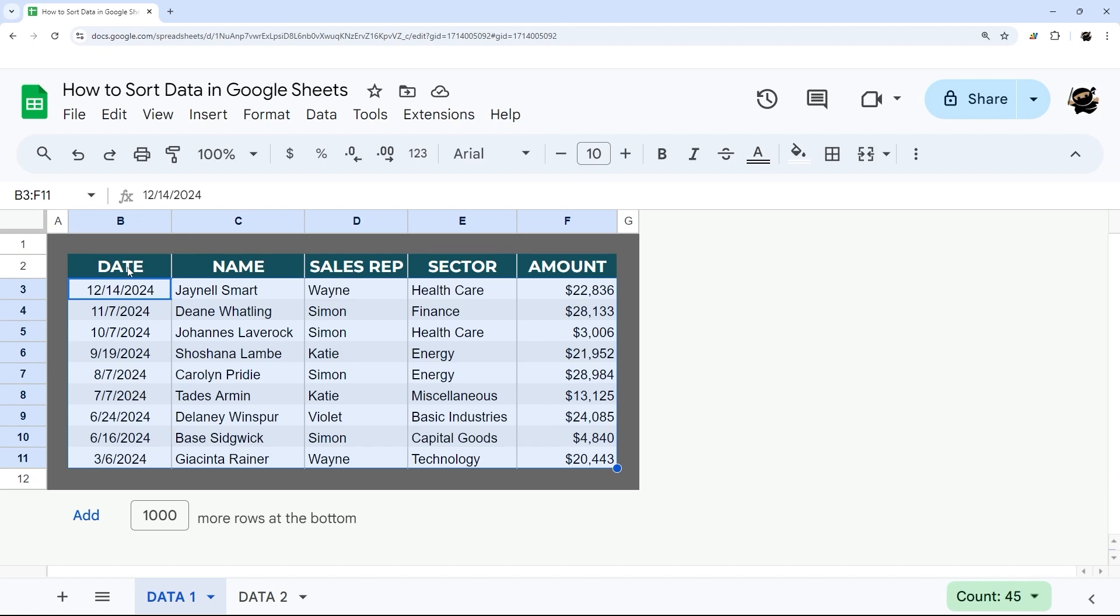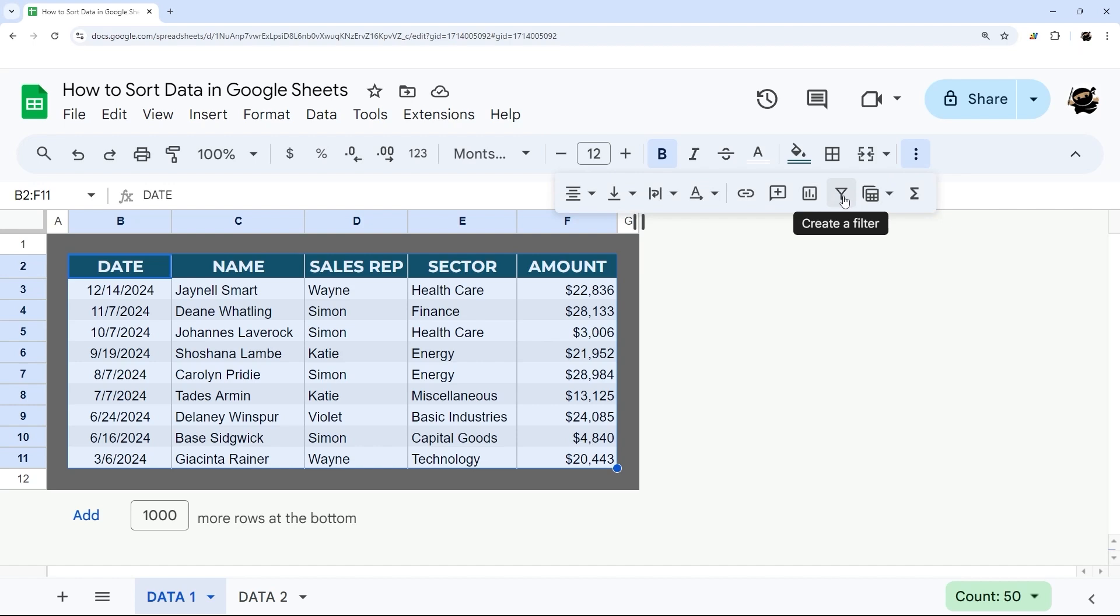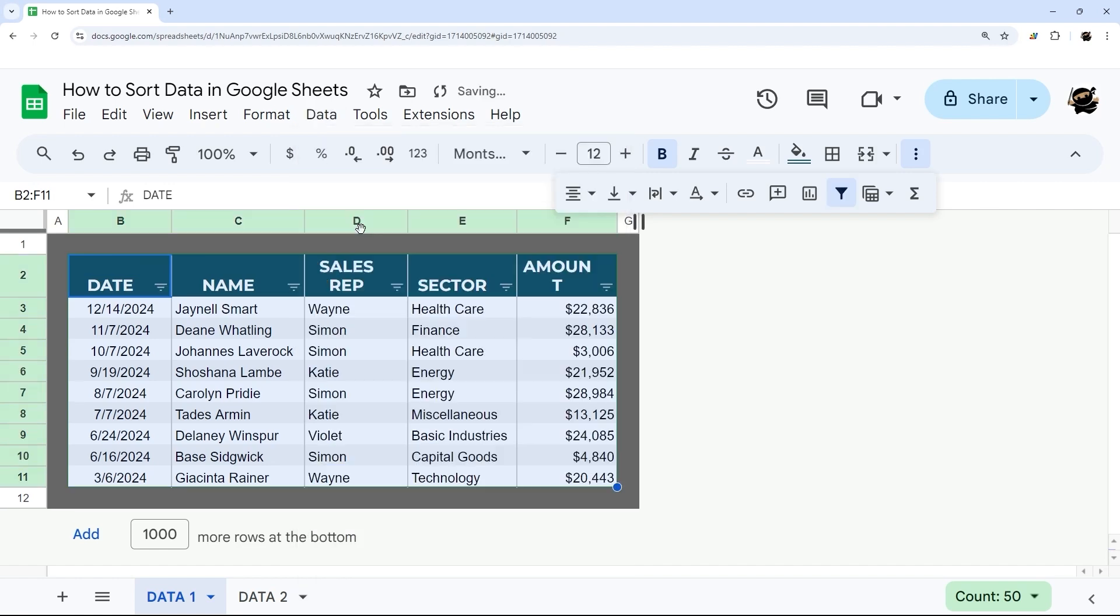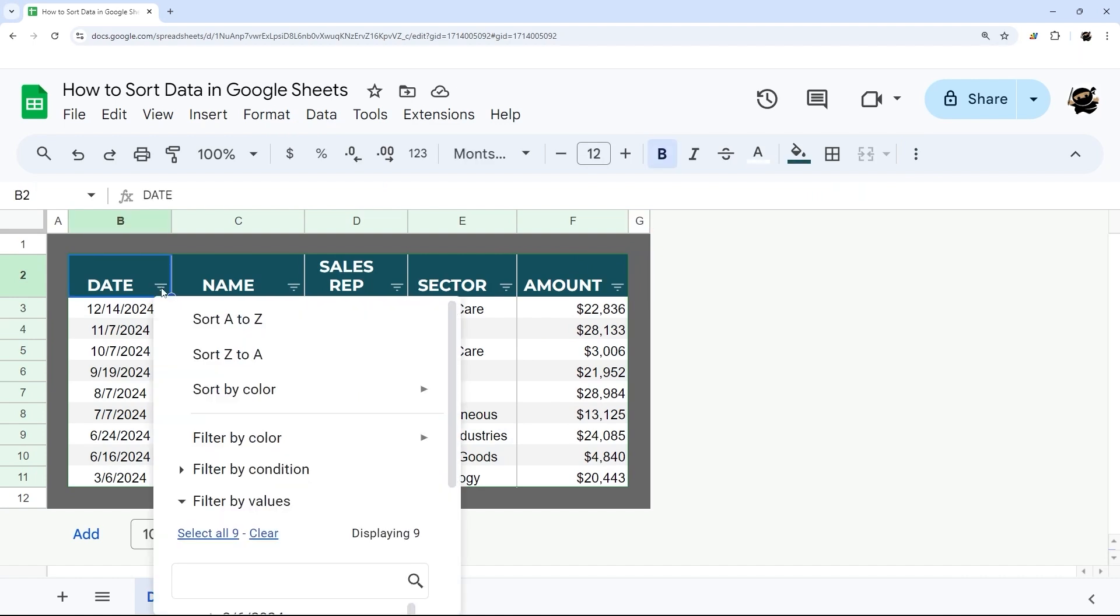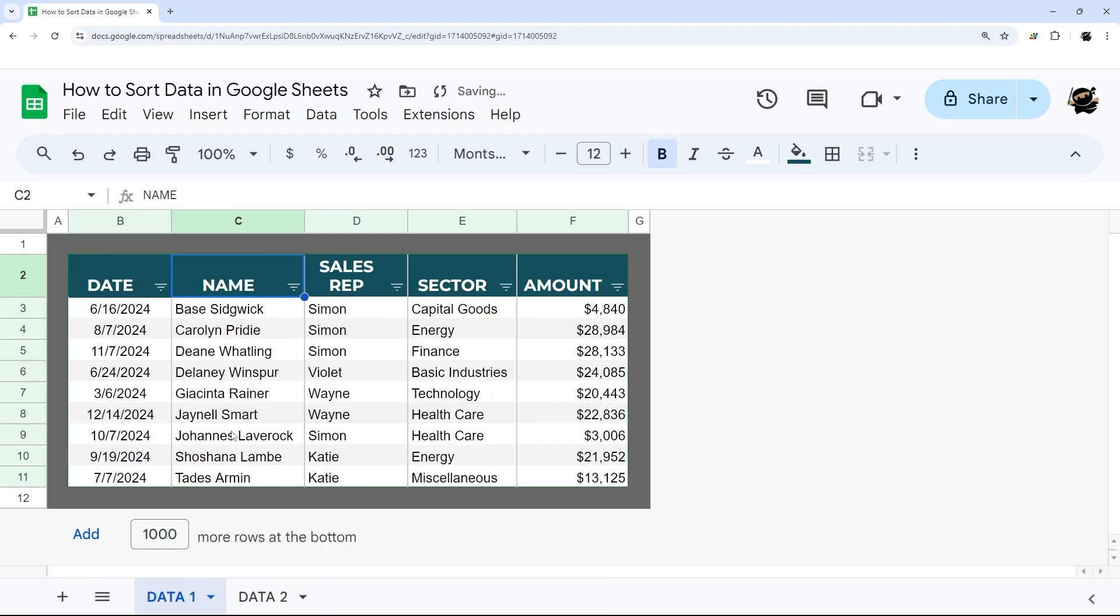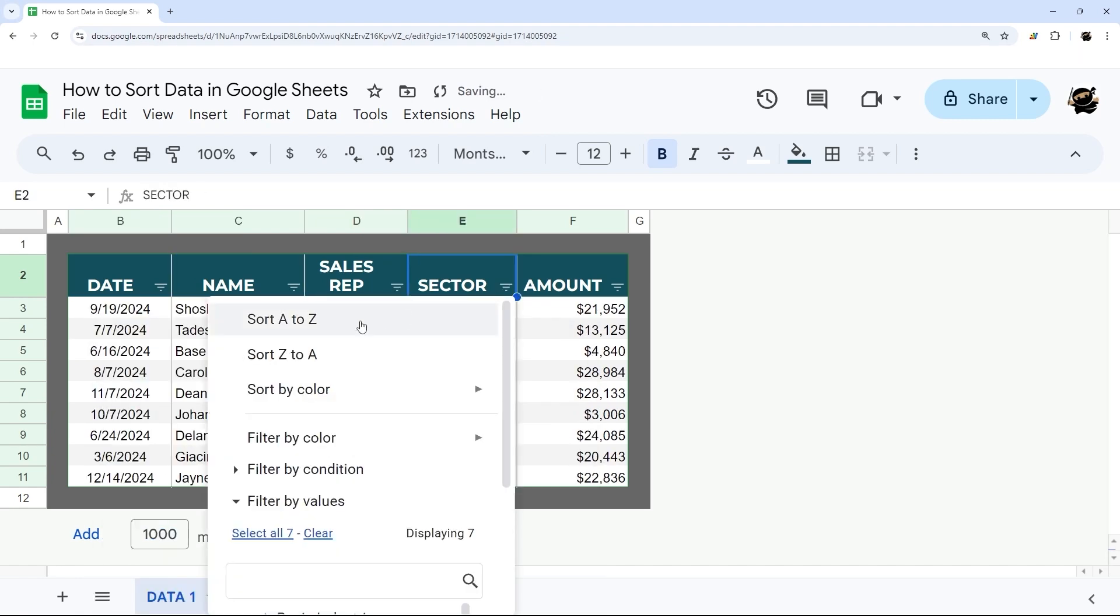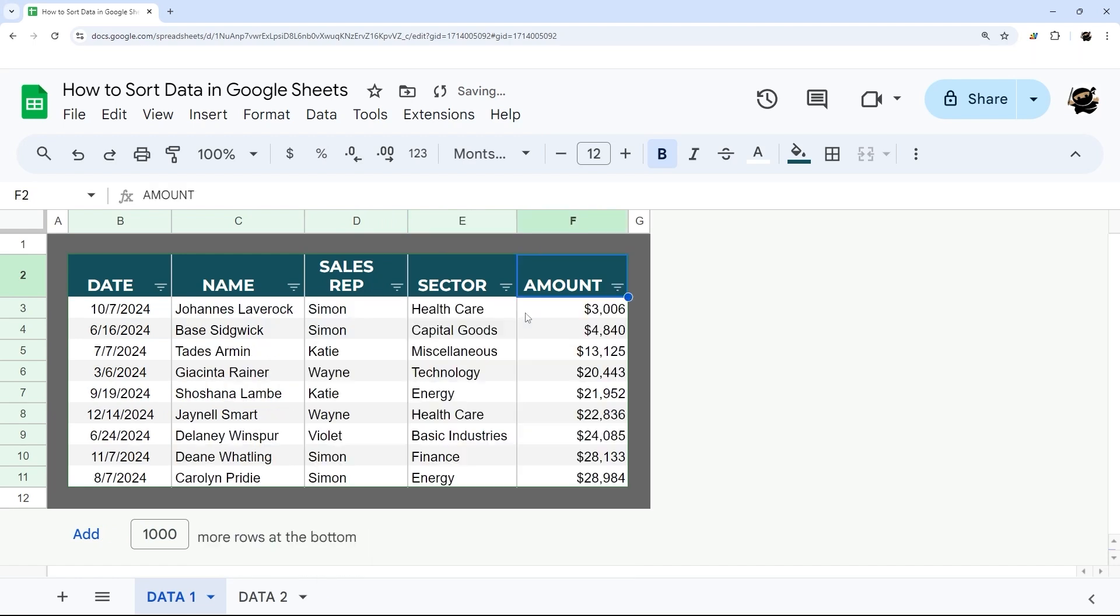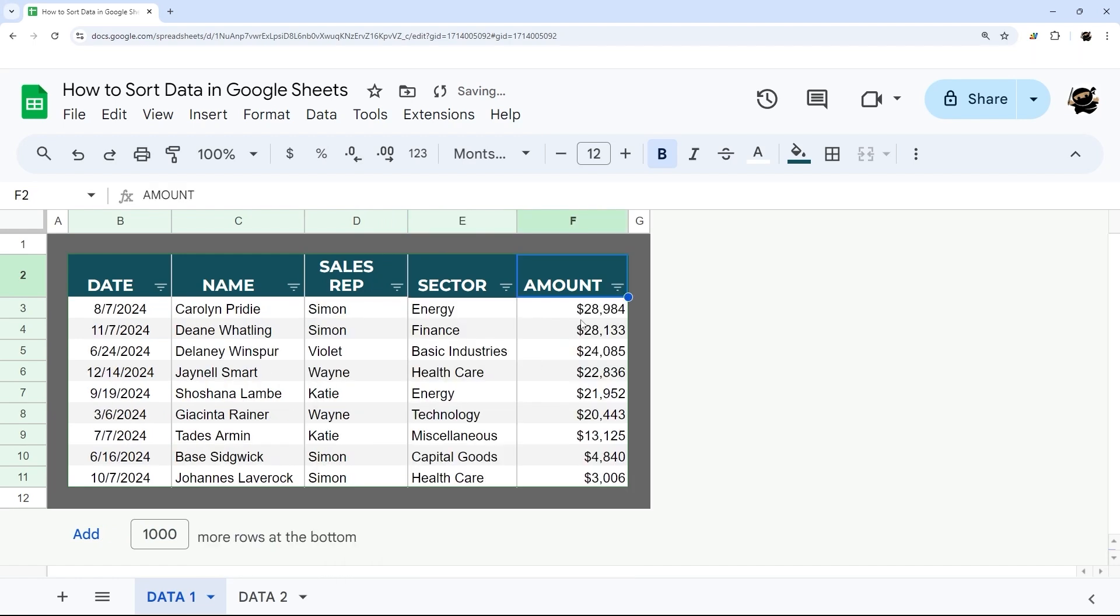Now you can also select this with that header row there, and then we can add a filter. That's either through here on the toolbar on that funnel icon, or under data and create a filter. When you have that added, you can click on the three horizontal lines next to any column header, and then you can sort here. You can sort them alphabetically or by sector or even by amount, and you can do that in ascending or descending order.